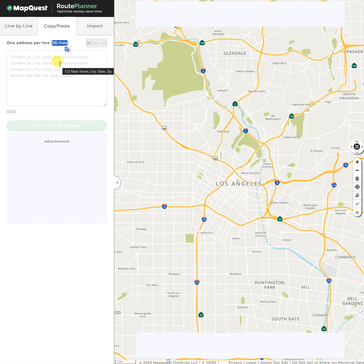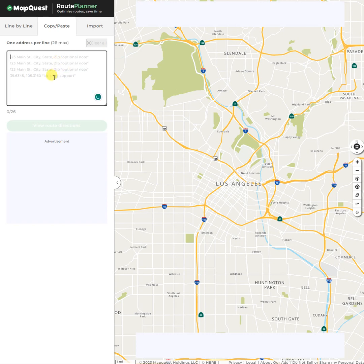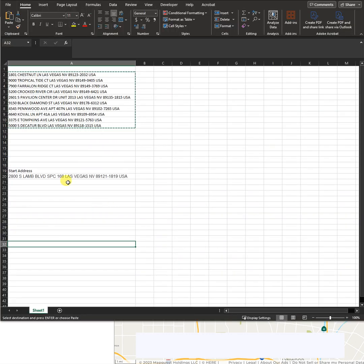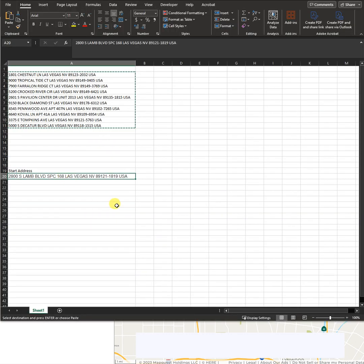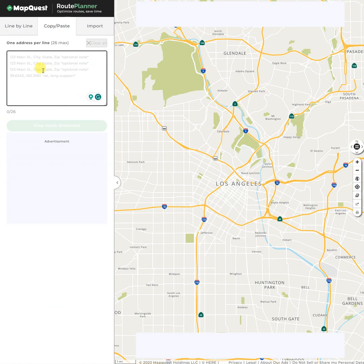So for example, you're starting at your home address — you just need to put it in once. I'm going to bring up some addresses so you can see that. I'm going to say this is my home address, 2800 South Lamb. I'm going to put it right there as my first stop.